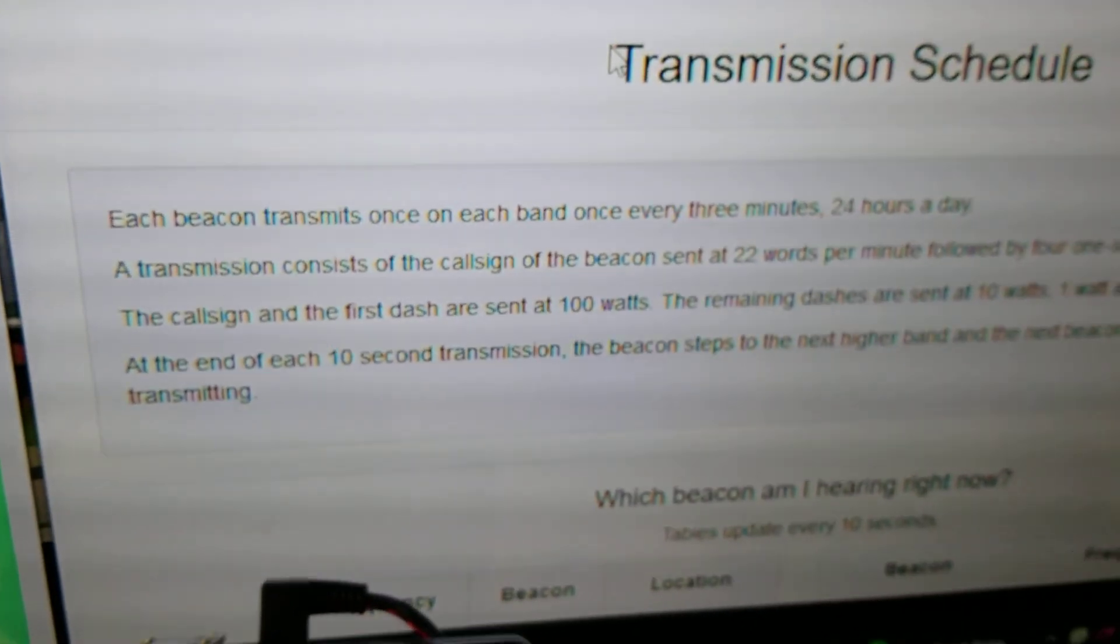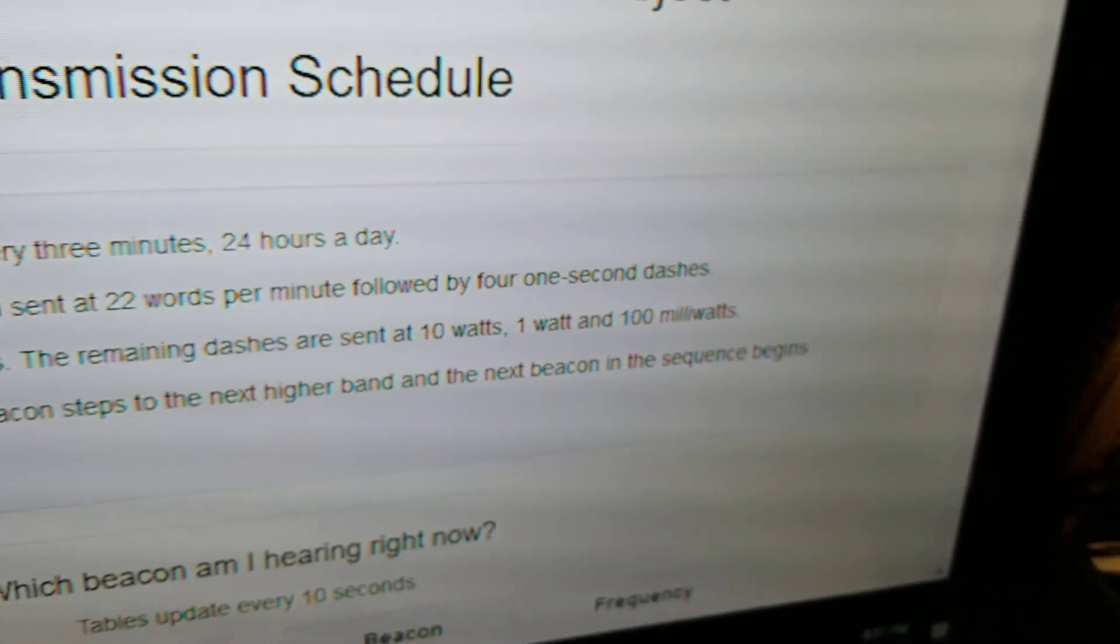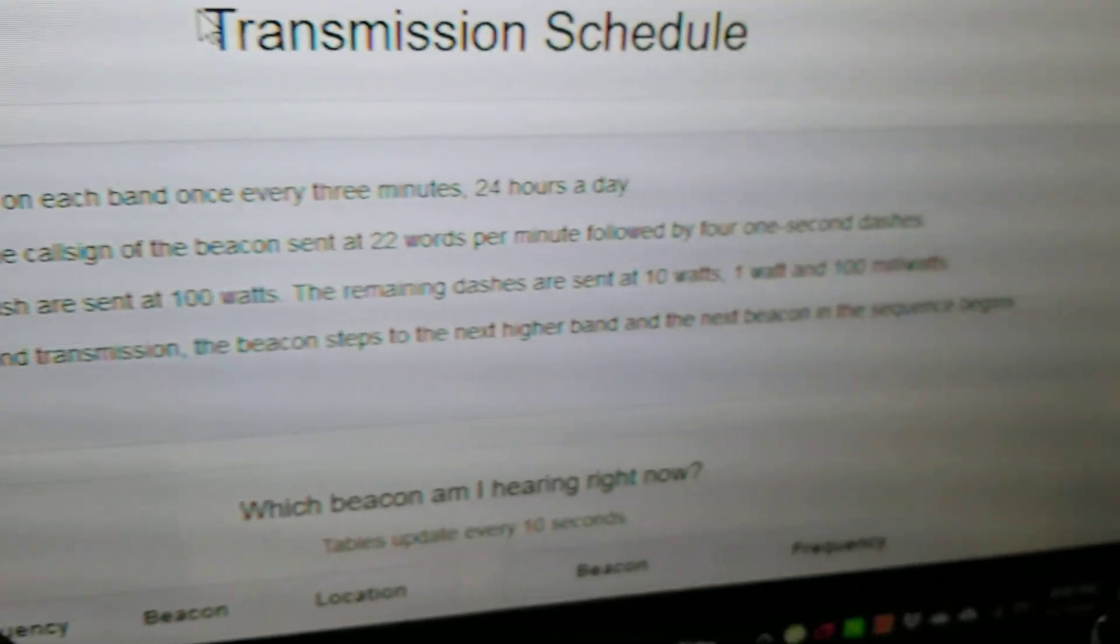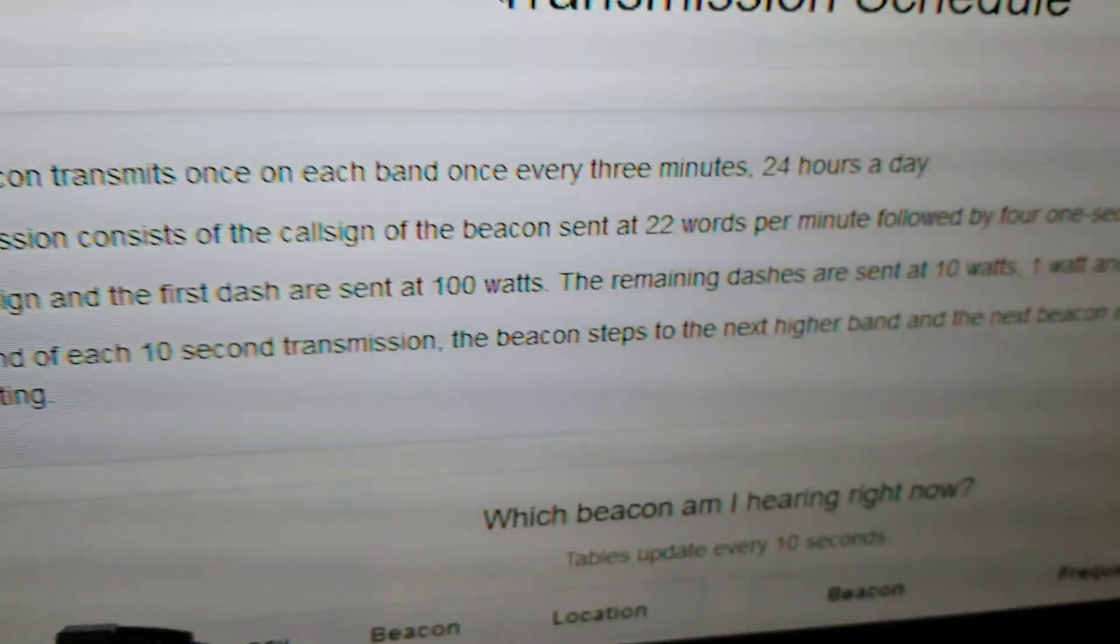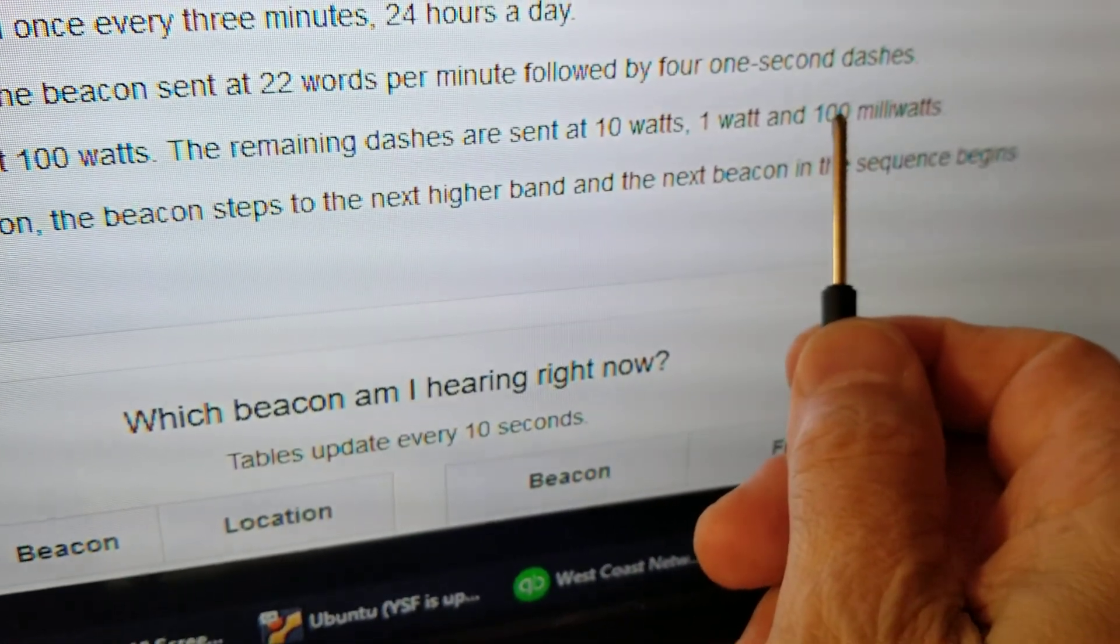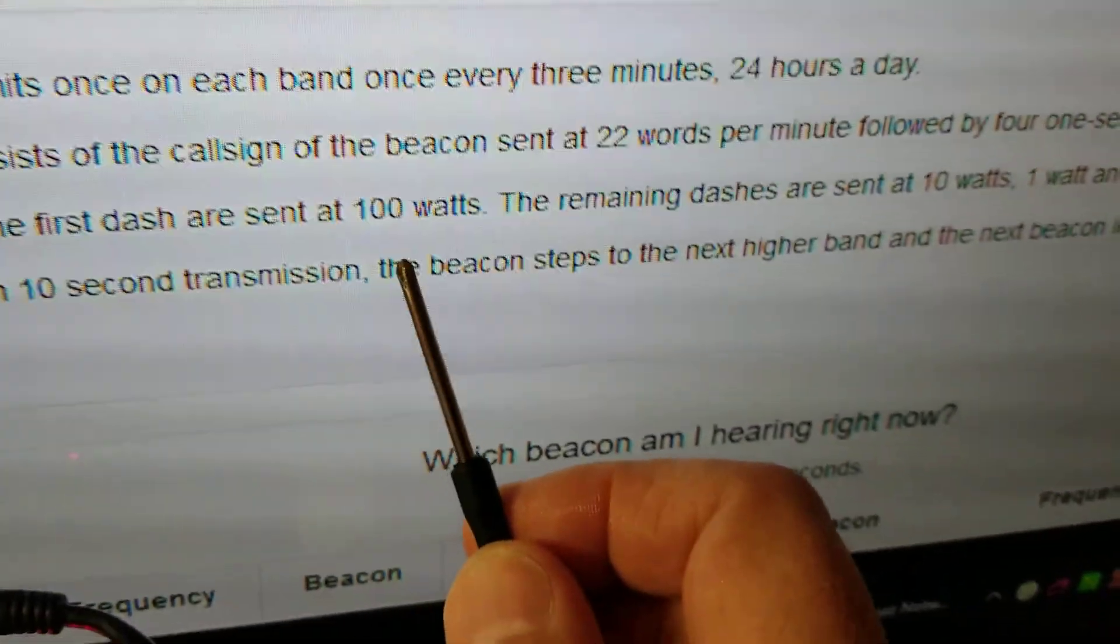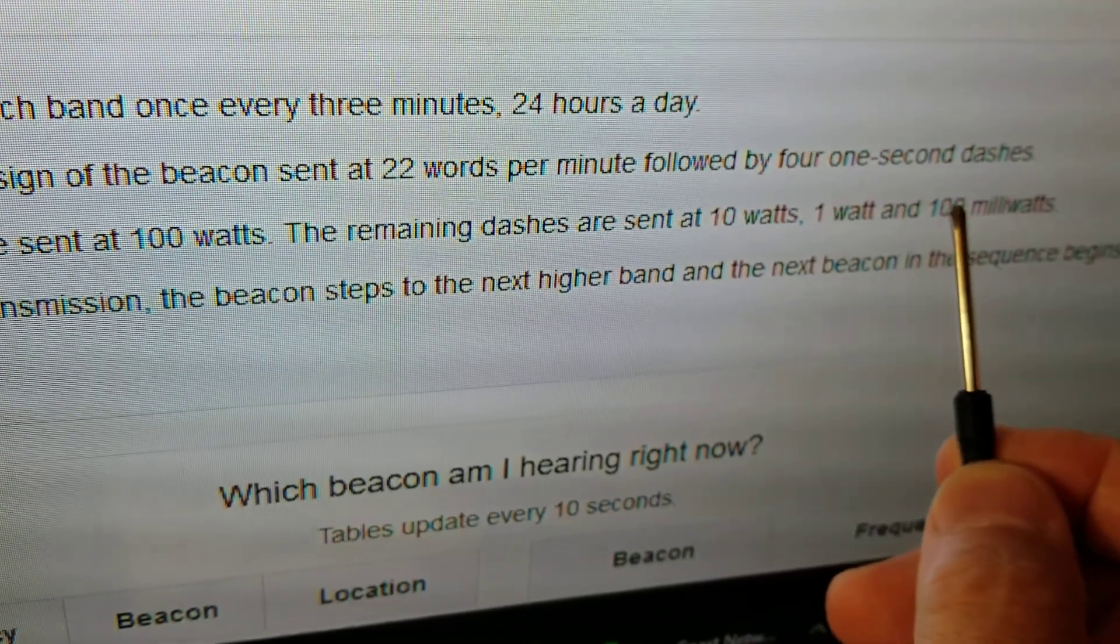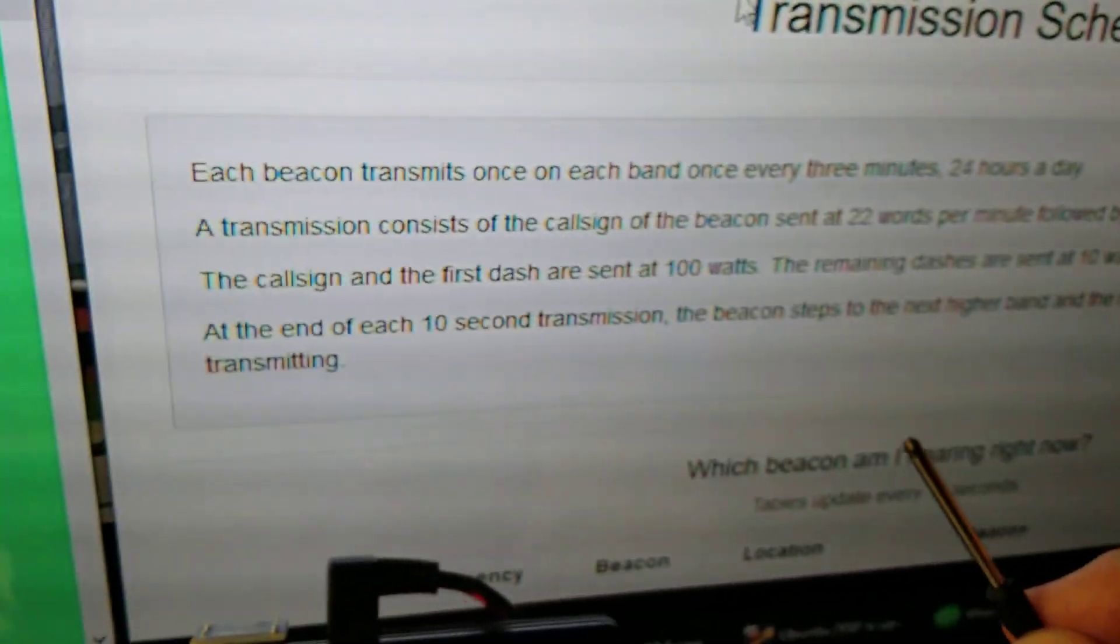Transmission consists of the call sign of the beacon sent at 22 words a minute, followed by four one-second dashes. The call sign and the first dash are sent at 100 watts, the second dash at 10 watts, the third at one watt, and the fourth at 100 milliwatts. Then it jumps to the next station.